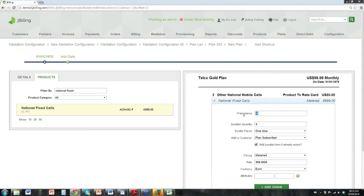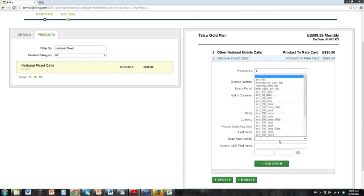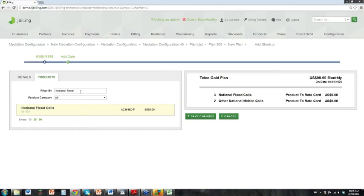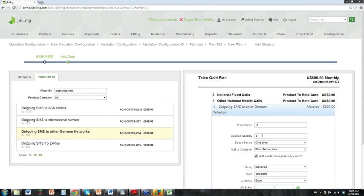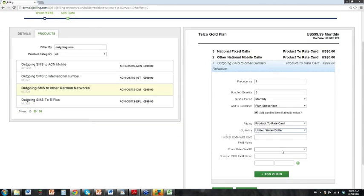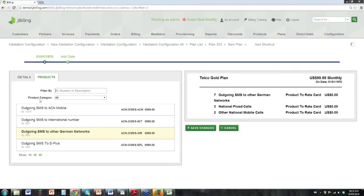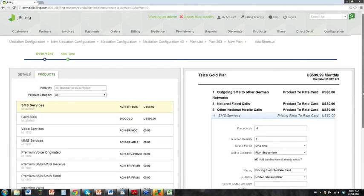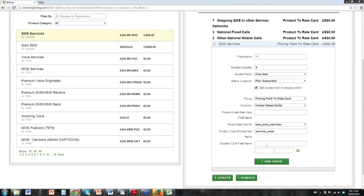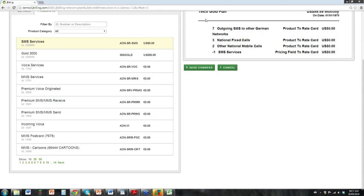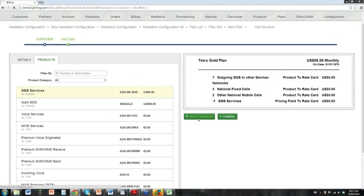I'm going to quickly add some more products to our plan, assigning the same products to that same route rate card. We can also go ahead and assign that SMS service product that we created earlier. In this case we don't want to change any of the fields — they are correct for the plan.